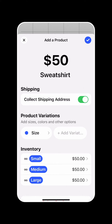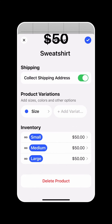You'll see that the inventory management system automatically creates variants of our sweatshirt in the small, medium, and large sizes.